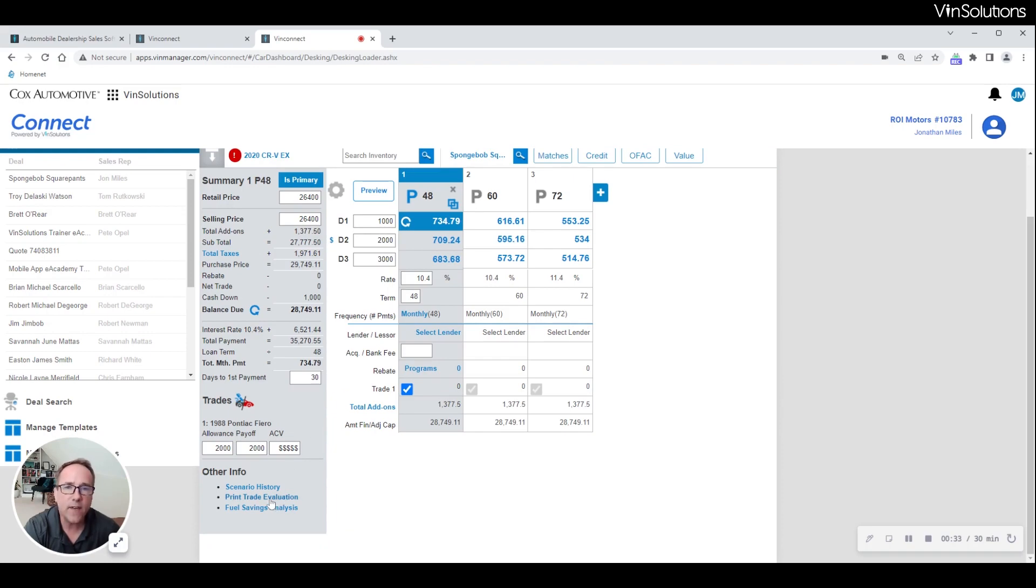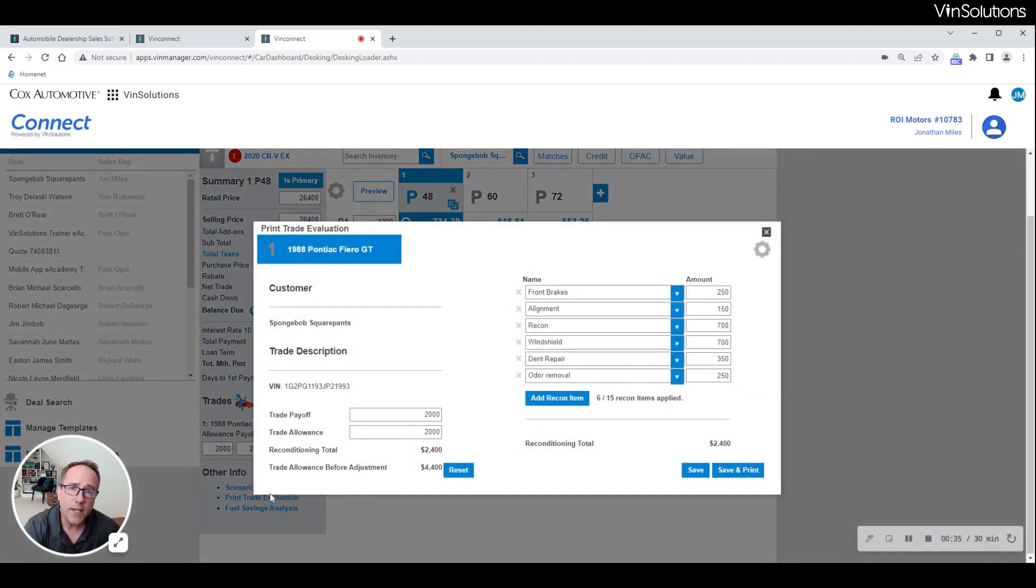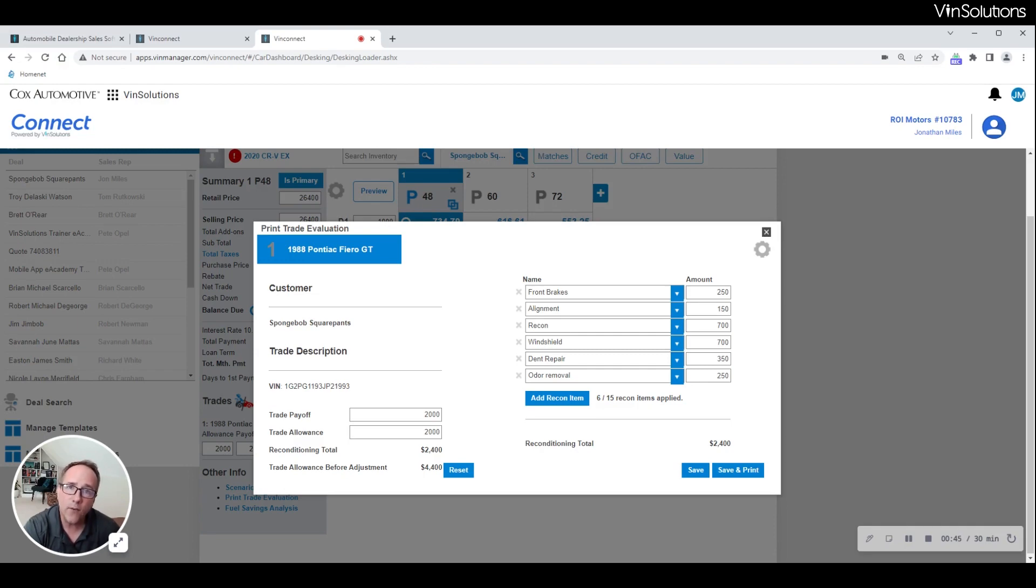The first is our print trade evaluation. Where the customer feels their vehicle is worth $4,000 and we feel that trade is worth $2,000, we can itemize the reconditioning work we feel the car would need in order to be frontline ready, complete with our costs for those items.